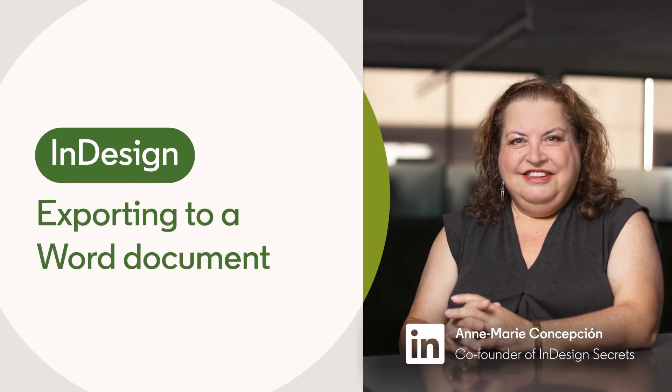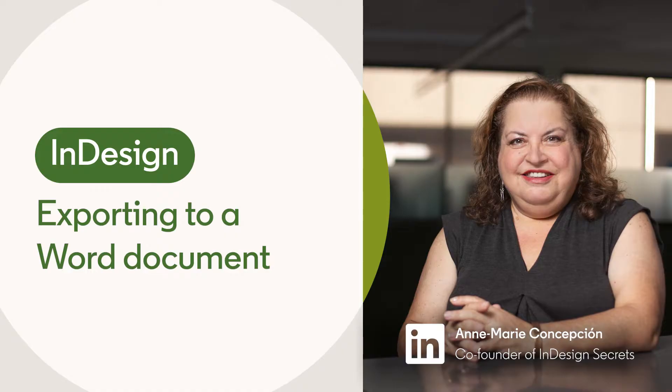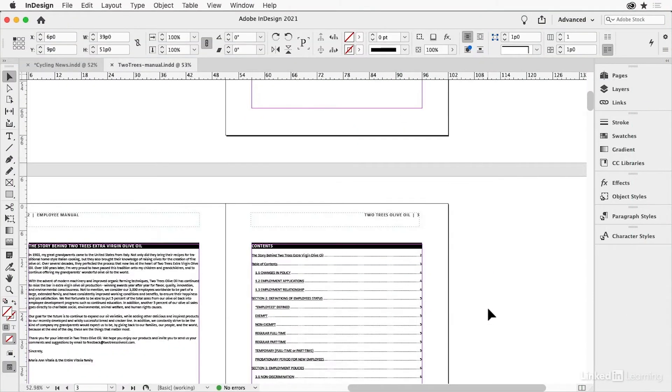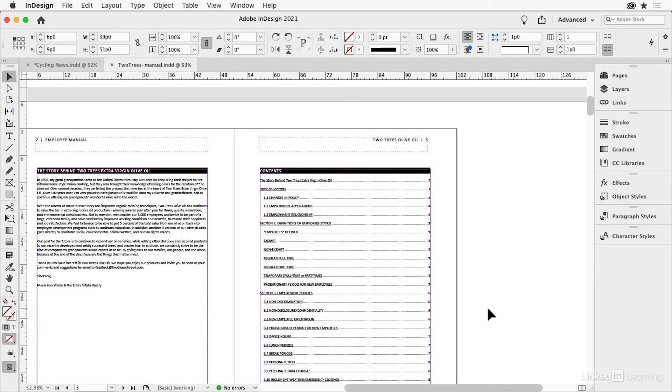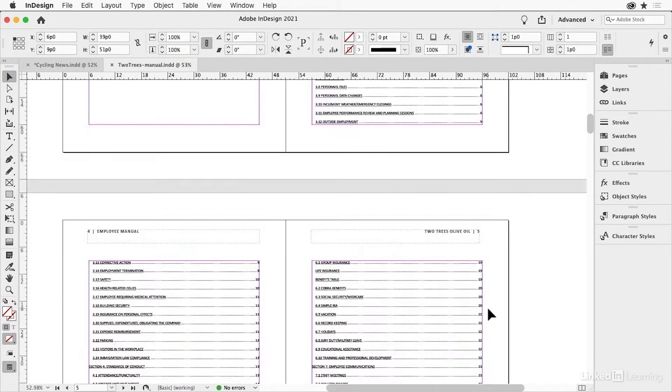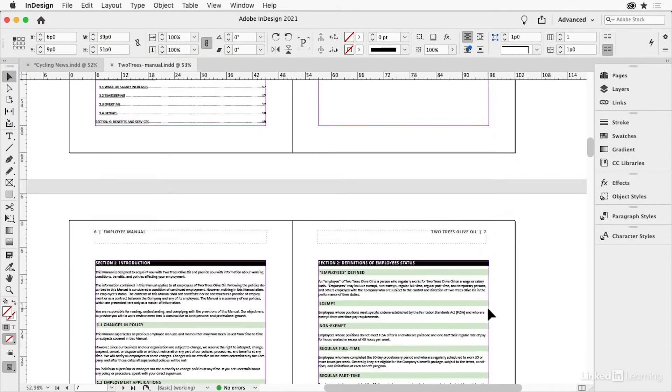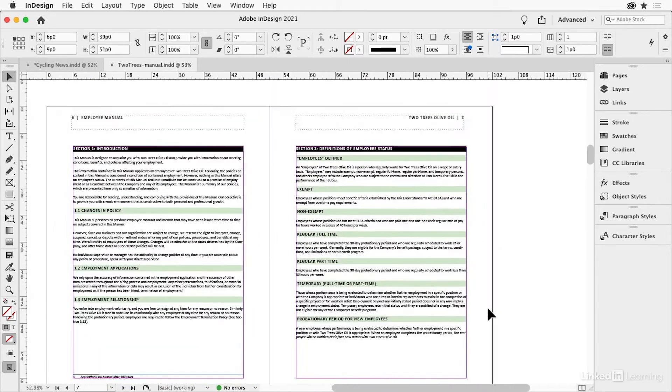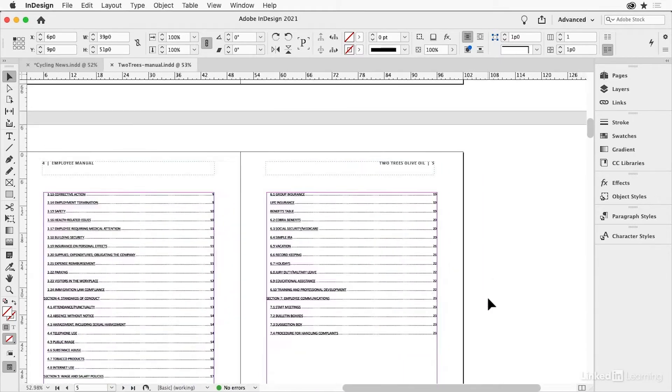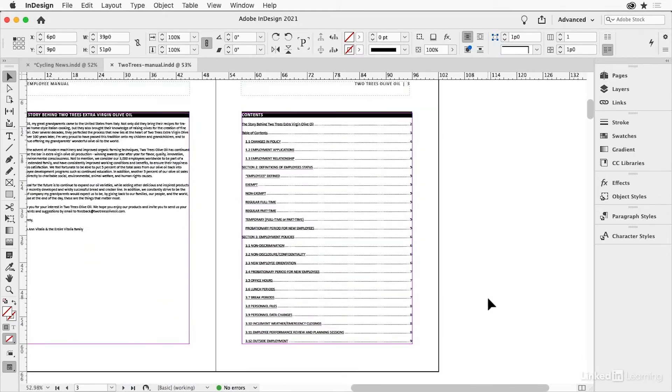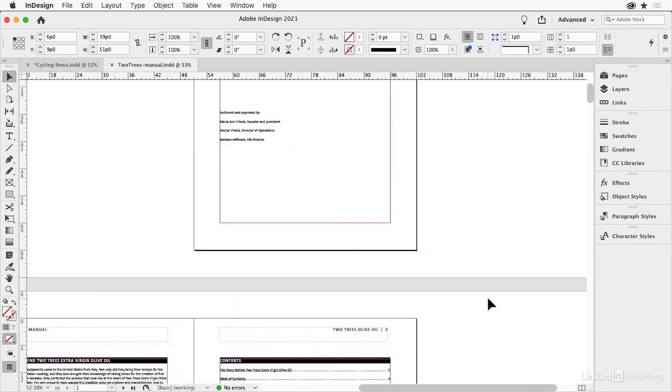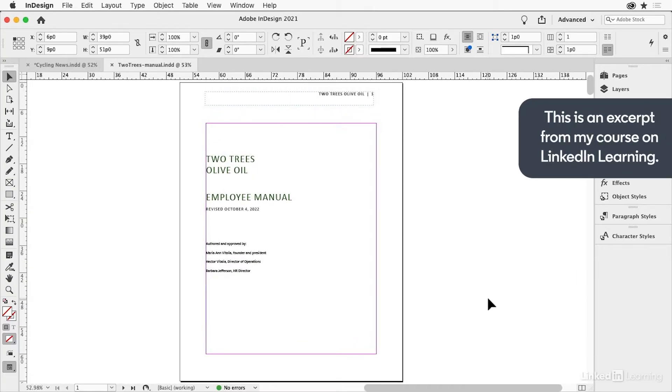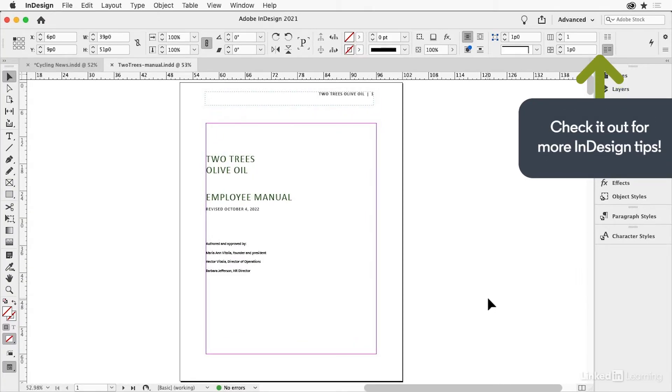You're an InDesign user. You've laid out a beautiful document for your client and exported it to PDF, maybe even sent it to print. Like for example, this employee manual. You give it to them and they say, you know what? We love it, but we need an editable version in Microsoft Word. Can you do that for us?